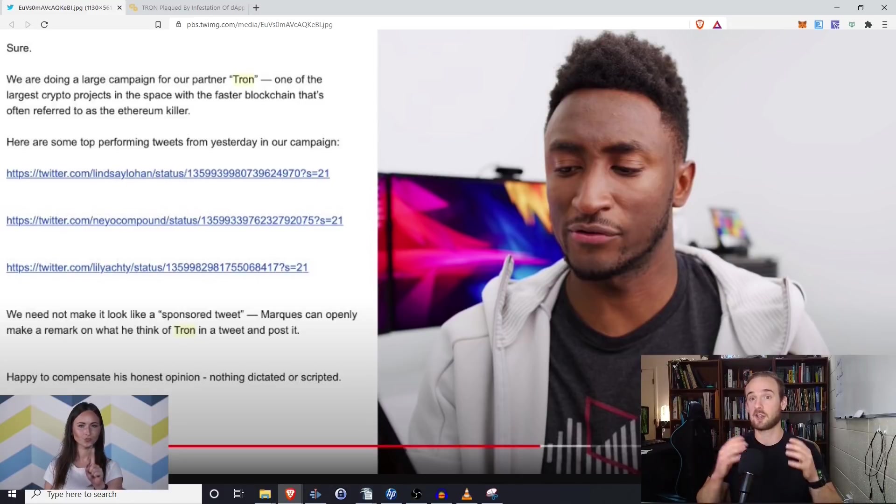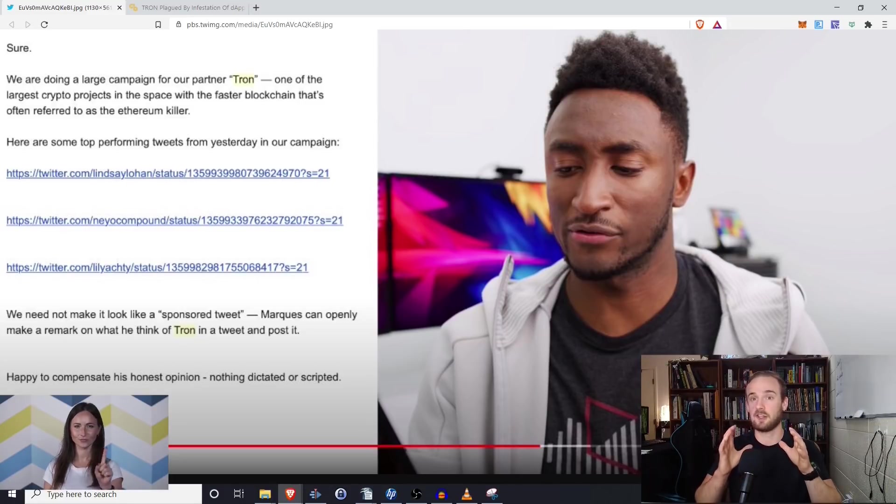Altcoinbuzz does not agree with the marketing style that Tron is currently using. However, that being said.